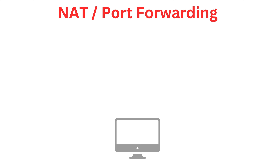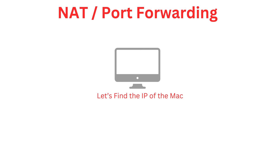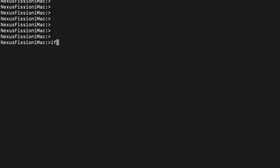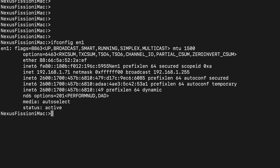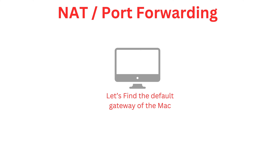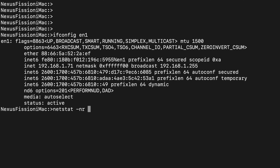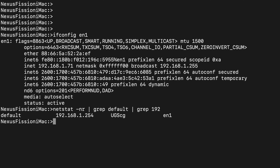We need to find the IP address of the Mac first. You can use ifconfig and the adapter name to find the IP address. I have selected EN1, which is my wireless interface — it could vary based on your local configuration. Here I have 192.168.1.71 as the IP address. We also need to find the default gateway IP address, which is typically your home router's IP address. You can use the netstat command to find the default gateway. I have 192.168.1.254 as that IP address.